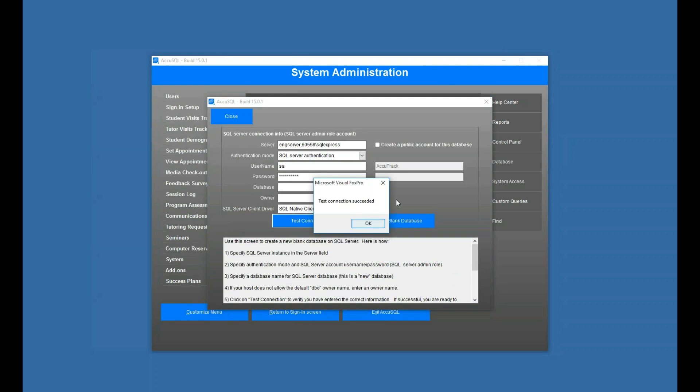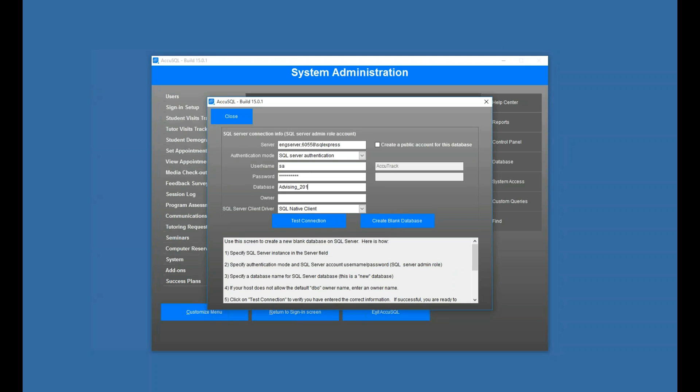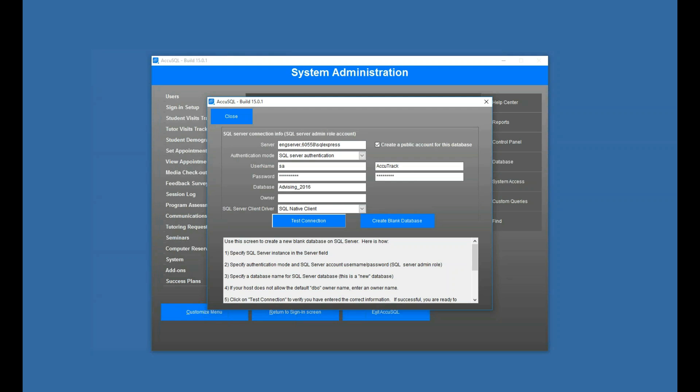Now I'm going to call the database something. Advising 2016. Now here, by the way, I can create a public account for that to log in. Obviously you don't want your clients to log in with SA credentials. So I can just create a public account right at this time. And I'll just give the password the same as the ID. You get one chance at the password, and it's case sensitive. So be careful with that. Again, if I want to, I can test get my connection. And now I'm going to create the blank database. So it'll run off and do that. It'll create the database name. It'll add the tables to it, the structure, et cetera. So now it's creating that database in my SQL Server.